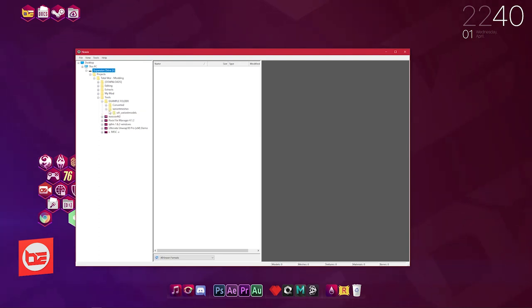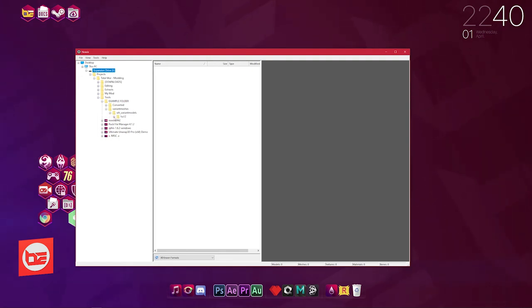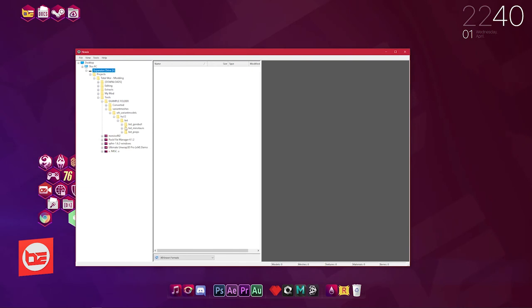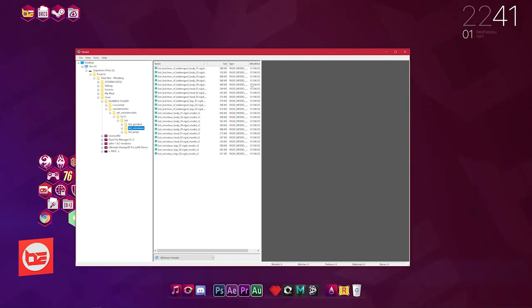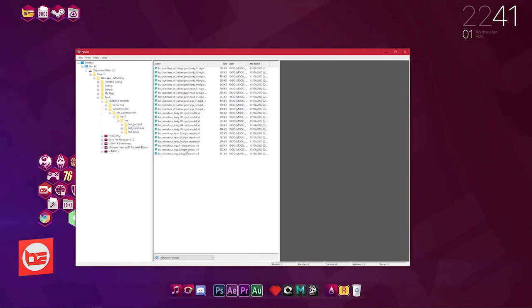We've got this folder called Example Folder that I created. Going to just click on that, twirl down the variant meshes, wh_variantmodels, hg12, bst for beast, and then you've got the Minotaurs folder. I'll just click on this Minotaurs folder—don't have to open it because we will see the contents which appears in this middle window.